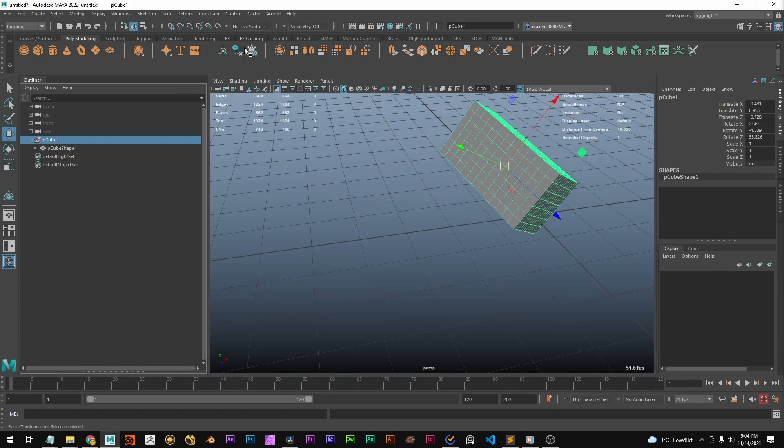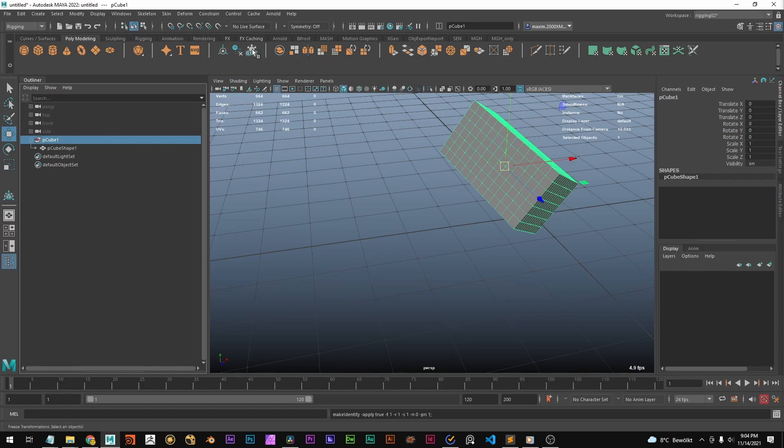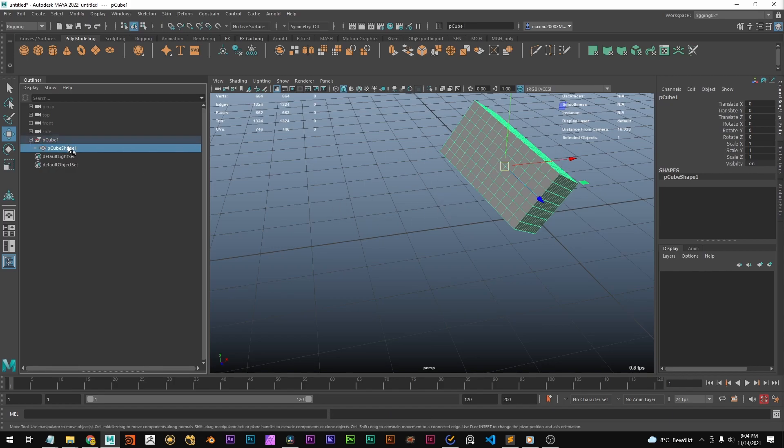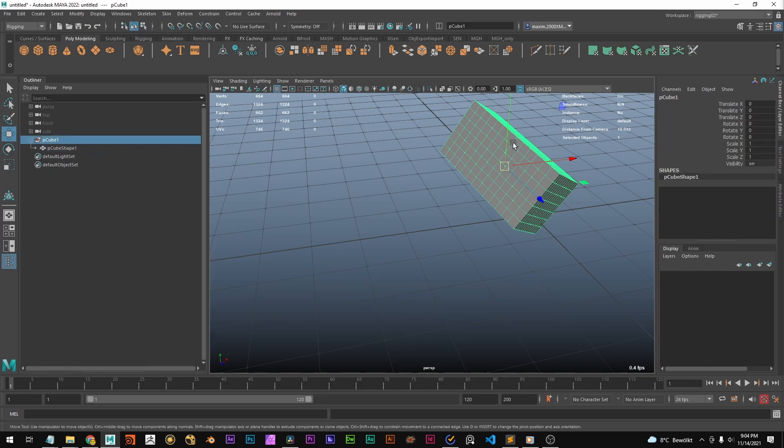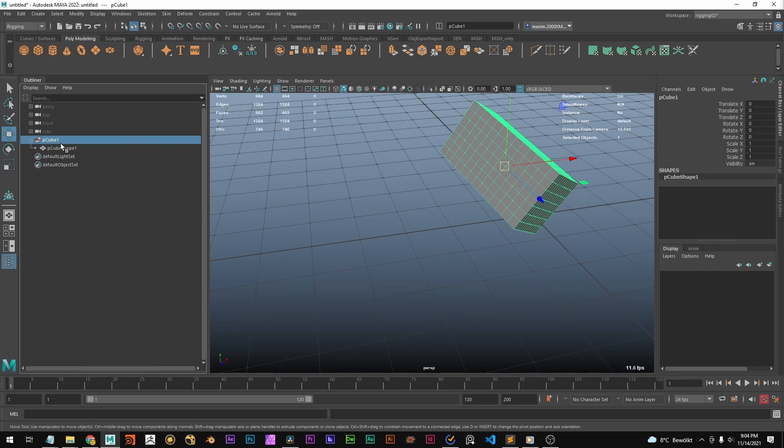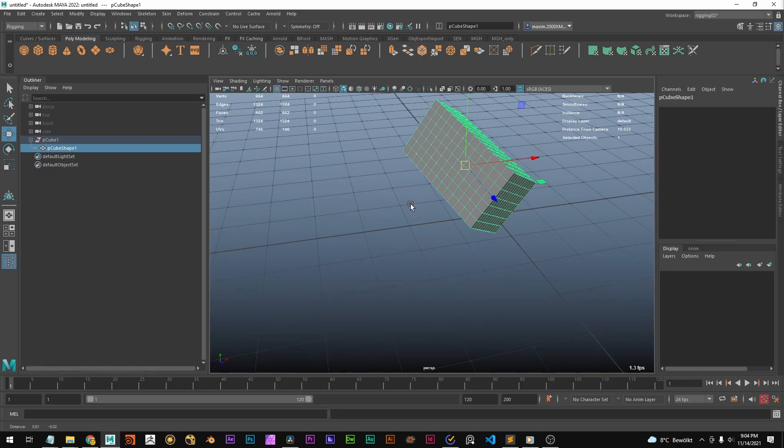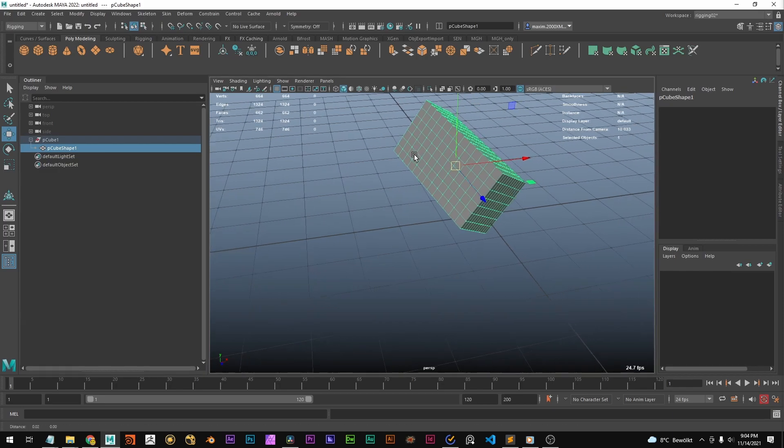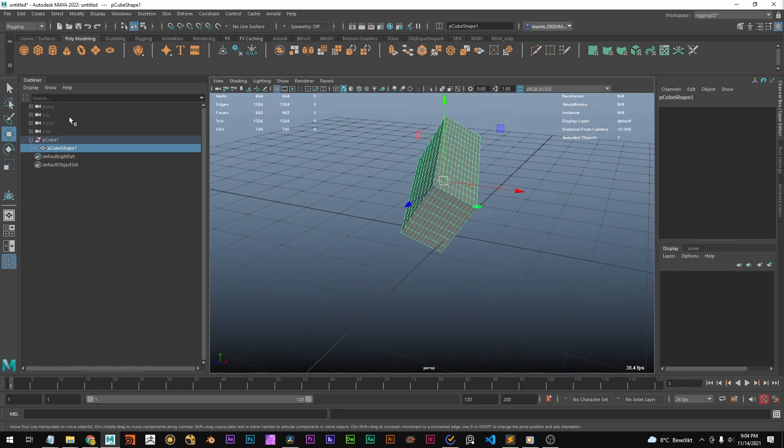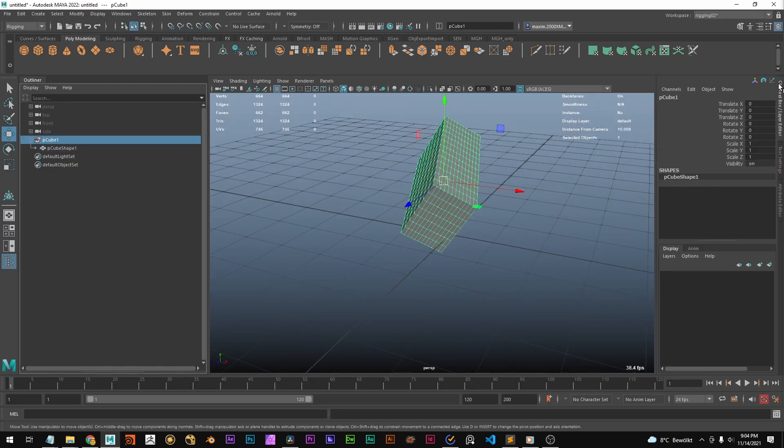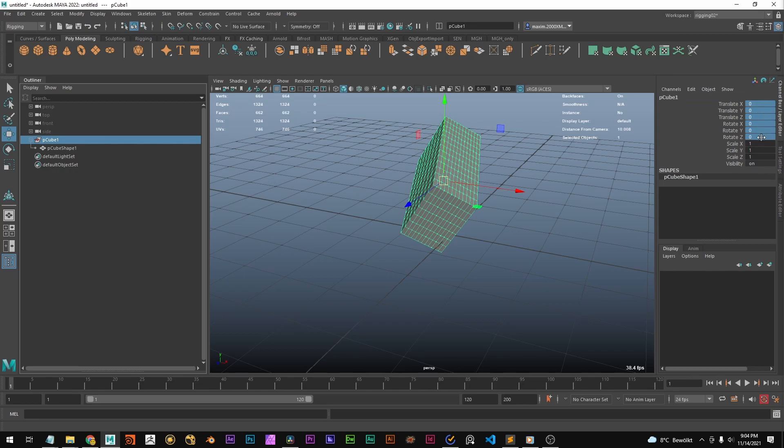And if we now use freeze transformations, we set all these to 0. But why doesn't it move back? That's because all this transformation is getting transferred into the shape node. So now the shape node stores that this vertex is rotated a little bit and that this one is rotated even more. Basically, you bake down the transformations into the shape node. So now the shape node stores this state here. And the transform node is at 0, 0, 0.